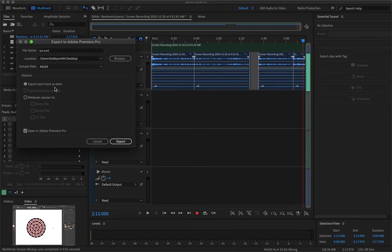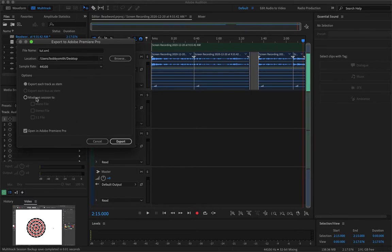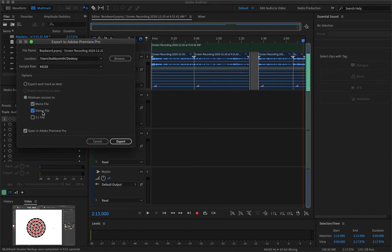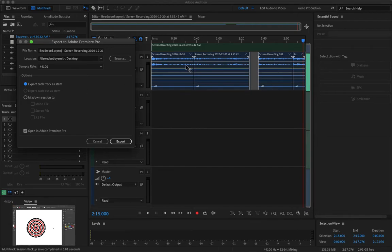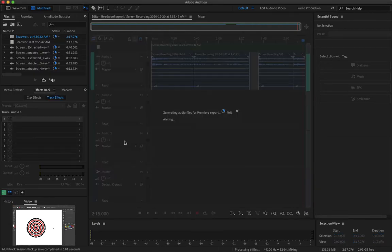So if you export each as a track stem it will just export each single track to Premiere. And you can also mix down session to one single mono file, one stereo file or multiple, or a 5.1 file which would also be editable. But for the sake of my video I'll just do the track stem because I only have one track to export. So I will export that.